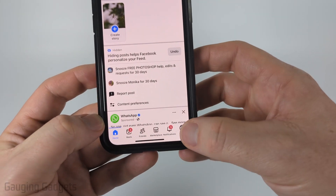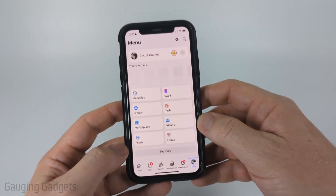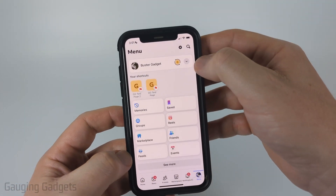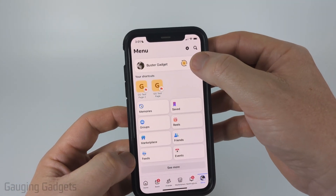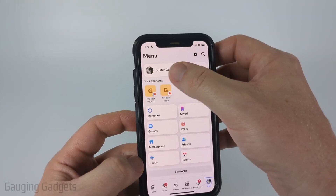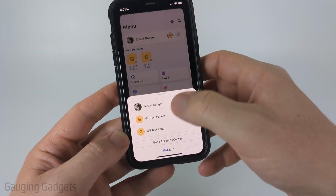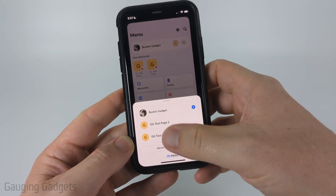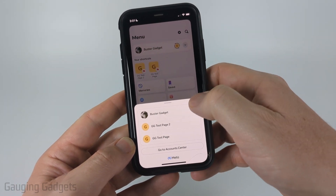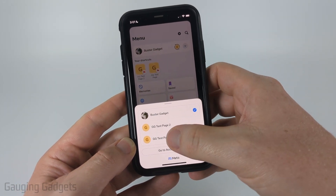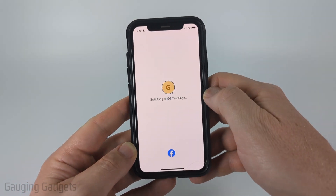We can do that by selecting Menu in the bottom menu, then select the little dropdown here next to your name, and you just want to select the Facebook page that you want to delete.